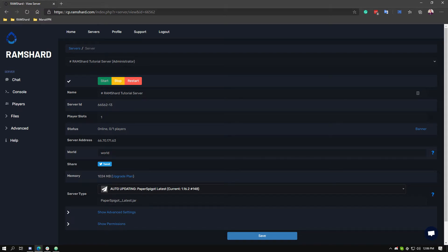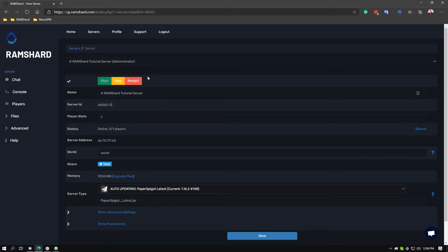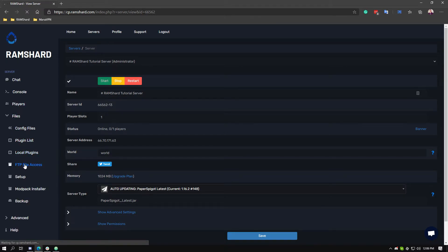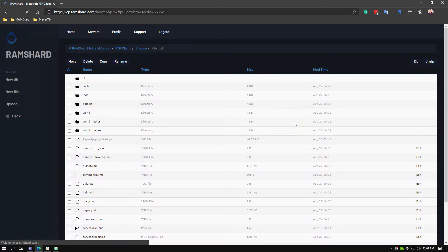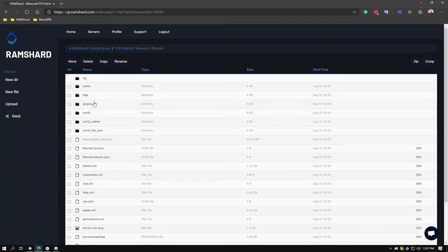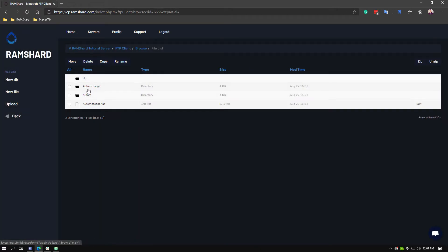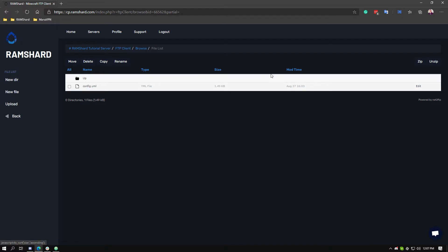Starting off, this plugin is configured from its config.yml file. To get there, head to your control panel, select the files dropdown tab, and then click FTP file access. Login and then head to the plugins folder, then click on the Auto Message one. Now find where it says config.yml and click edit.